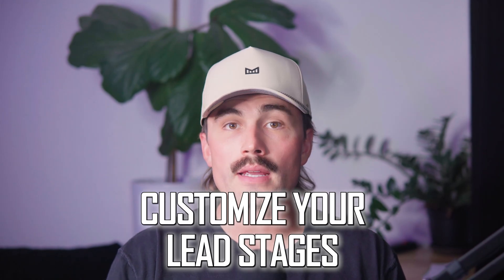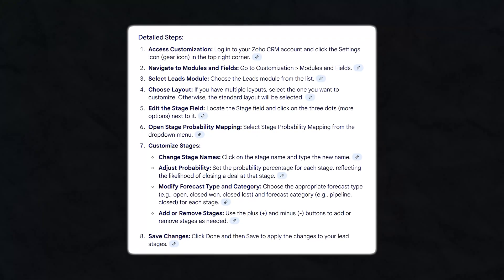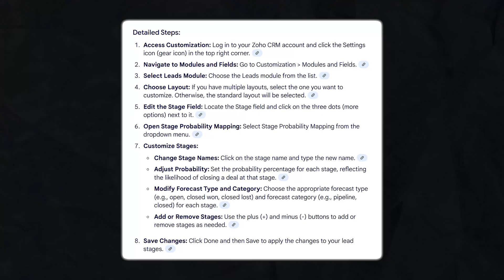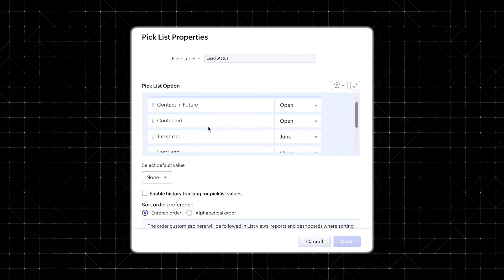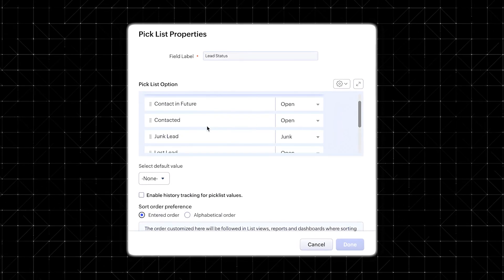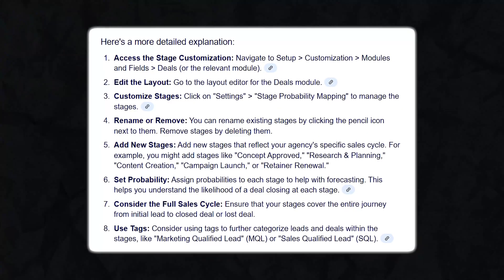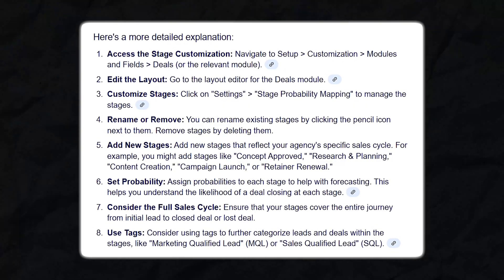Step one: customize your lead stages. First, we need to clean up the lead module. When you log into Zoho CRM, head over to the setup icon — it looks like a little wrench and screwdriver — then choose modules and fields, and click on leads. From here, you can customize the field called lead status. These are the stages a lead goes through before becoming a deal. You might see default statuses like contacted, qualified, or junk. Hit the pencil icon to rename or remove stages, reorder them to match your process, and always remember to save your changes.